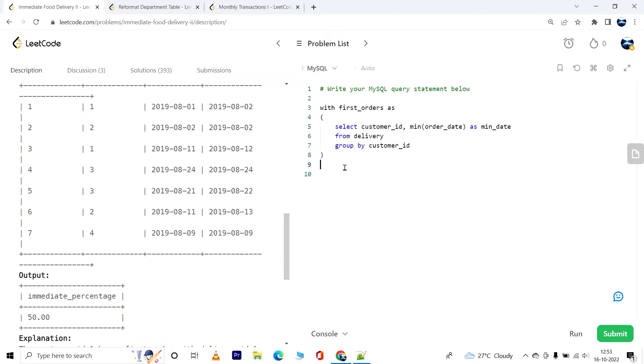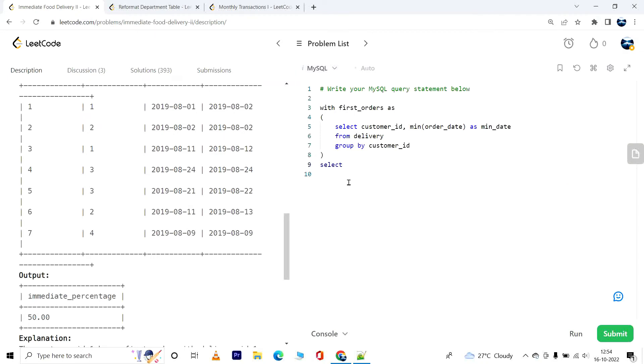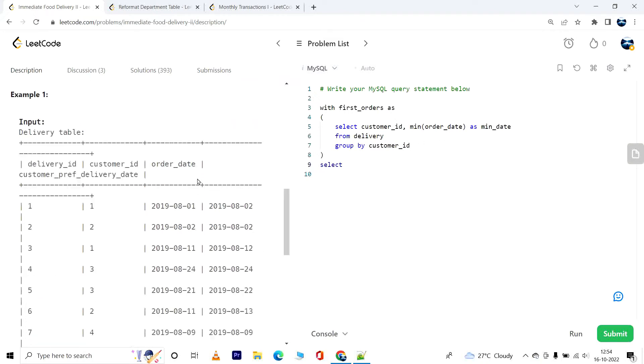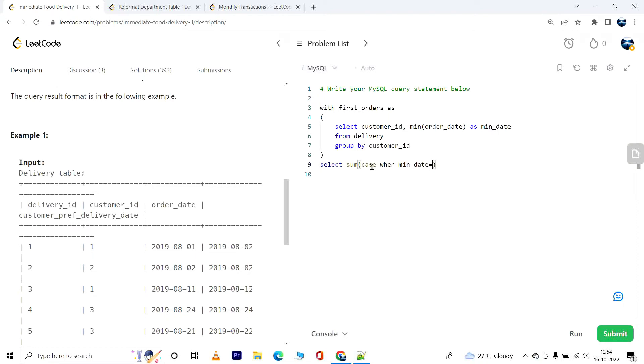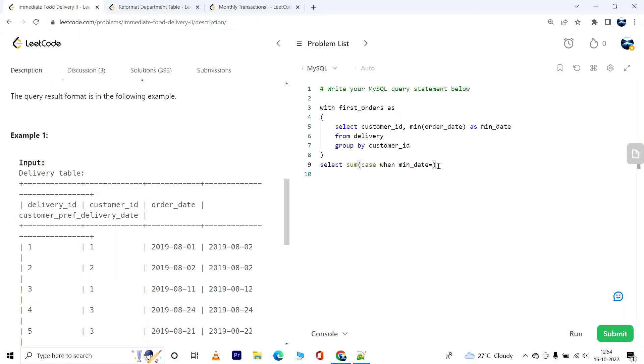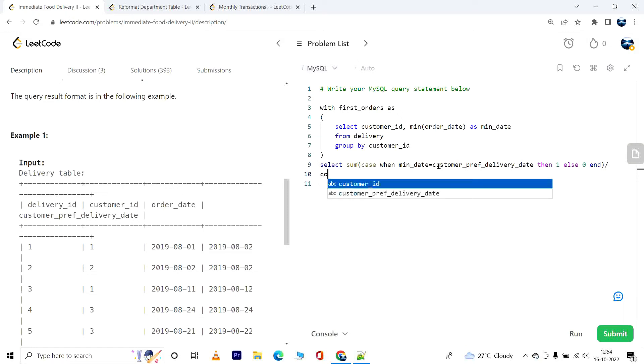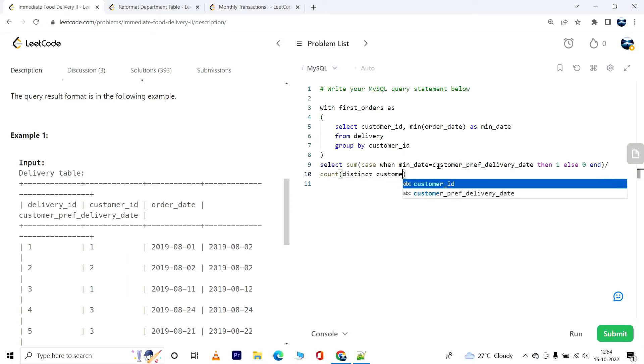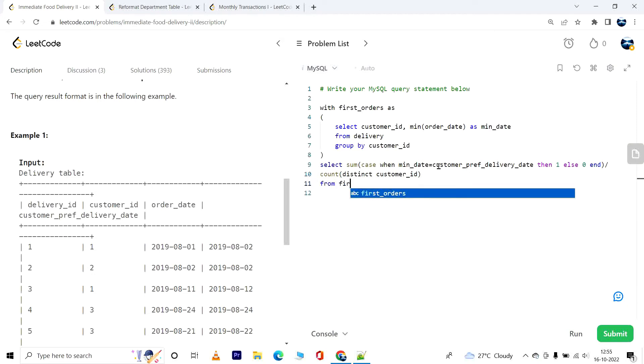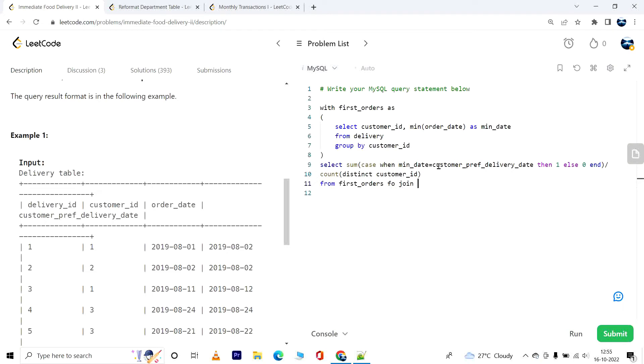Now I have to find the number of first orders such that the minimum order date equals the customer preferred delivery date. So this is how it will be: SUM of CASE WHEN min_date equals customer_preferred_delivery_date, then one else zero. And this has to be divided by the total count of customers, so COUNT of distinct customer_id.